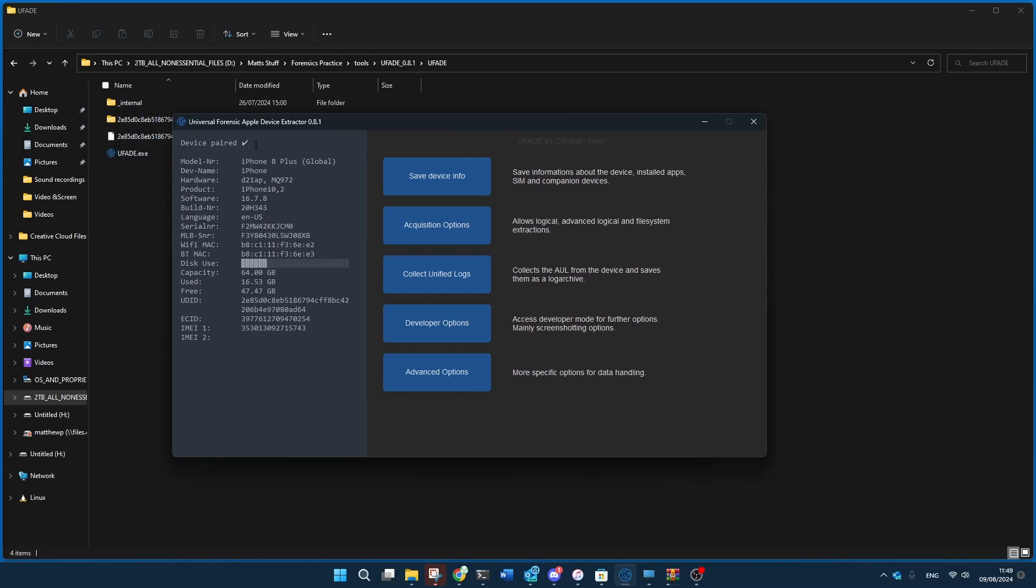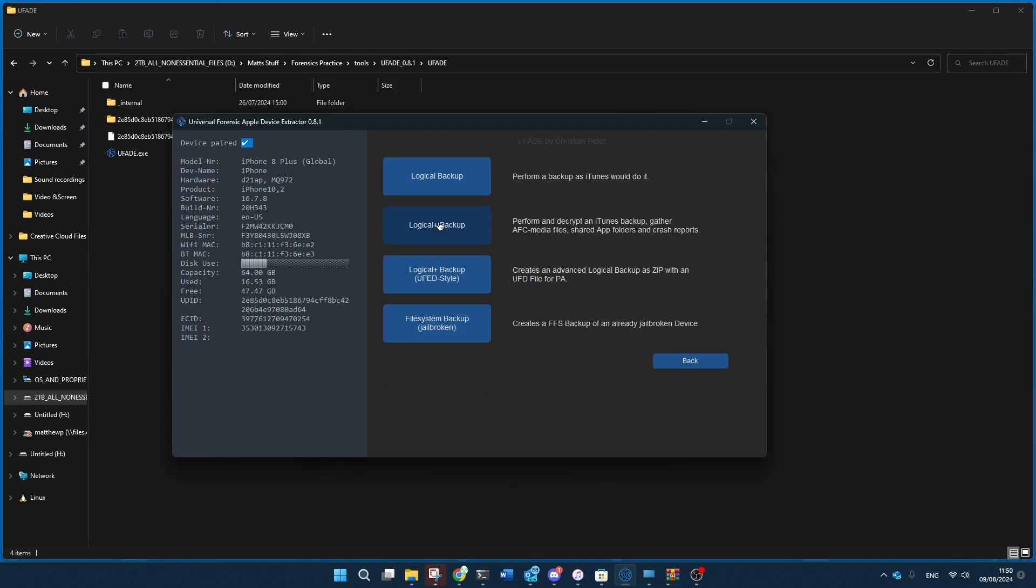And if you haven't plugged a device, paired it, and accepted it yet, you're going to have to do that on your own. So the first thing that you get to do is you can either save the device info, you can acquire or take the acquisition options, you can collect the unified logs, you can do advanced or developer options. So in this case, I'm going to click to acquire information.